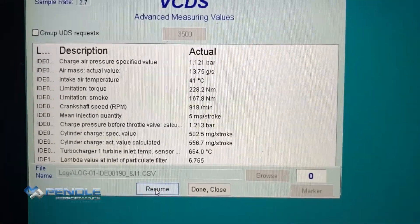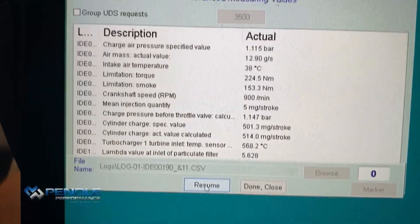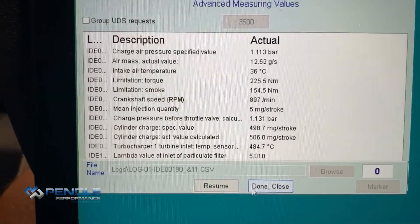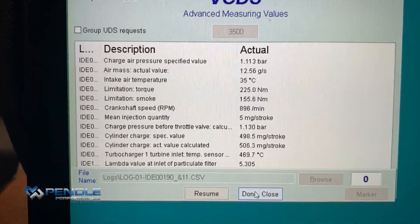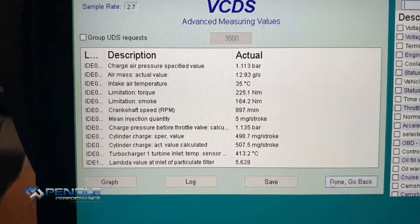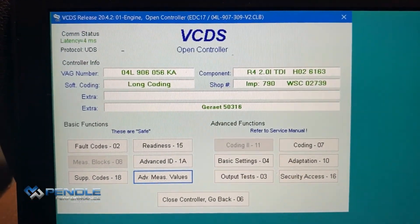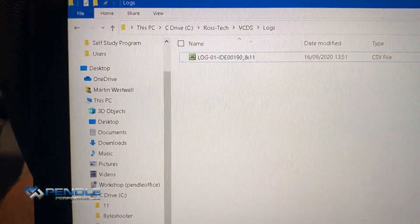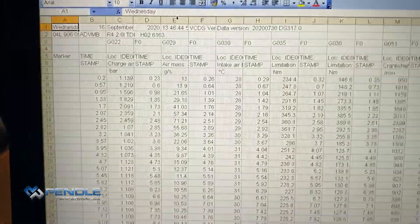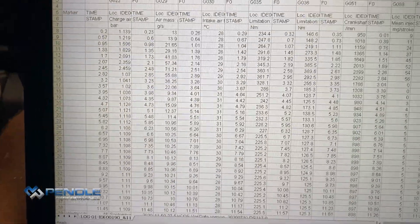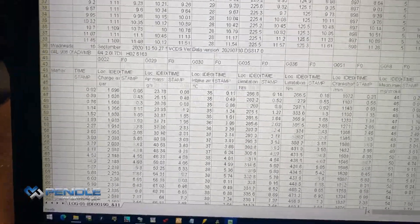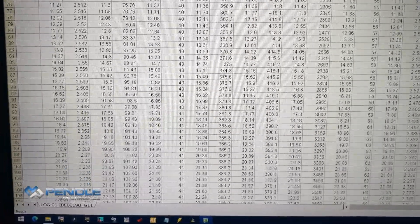Put the vehicle into neutral now — we've done a fourth gear full throttle log. We open the folder up and we can see we've got this data log there. You can see we've got an excellent sample rate.